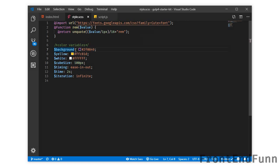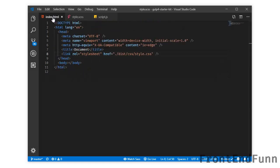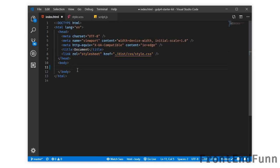I am using background and some yellow color and white color. I am using variables for cube size, easing time, duration, and iteration. We are not interested in the script file.